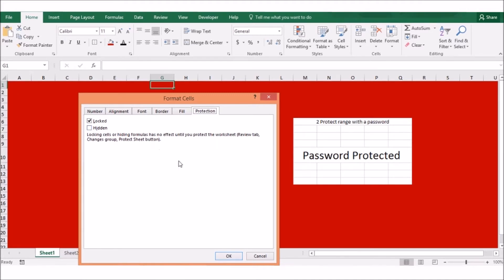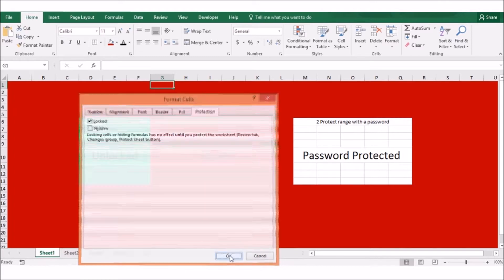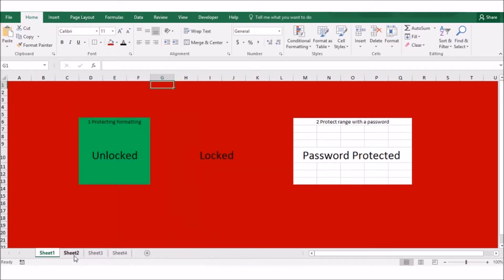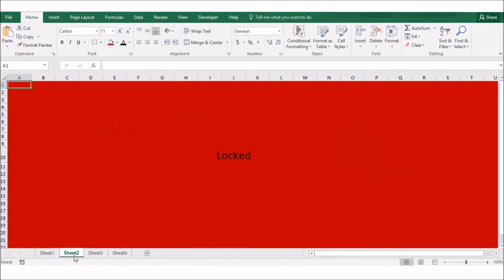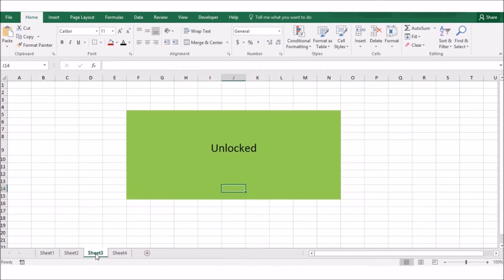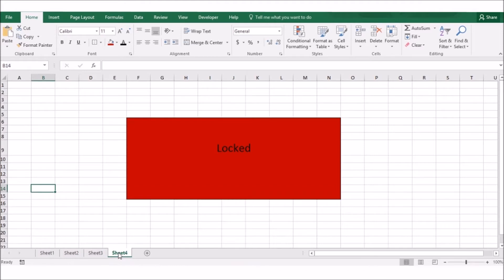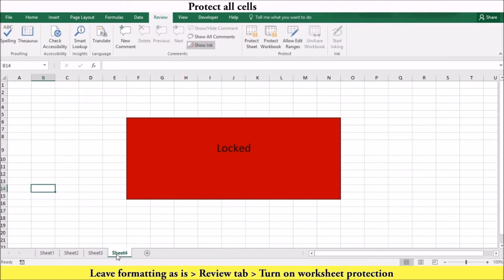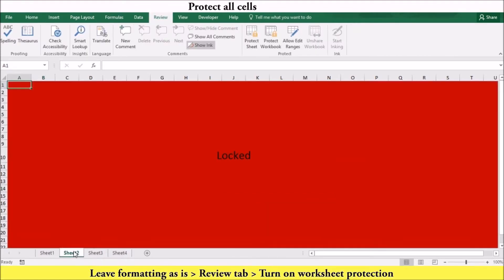Here are three possibilities when setting up your worksheet protection formatting. You can protect every cell in the worksheet, unlock certain cells, or lock only specific cells. To protect every cell in your worksheet, leave the formatting as it is and turn on worksheet protection.